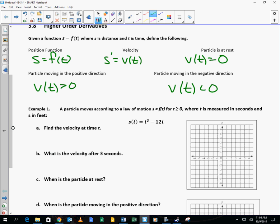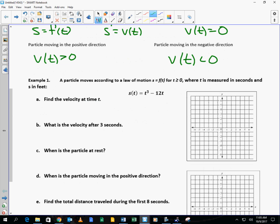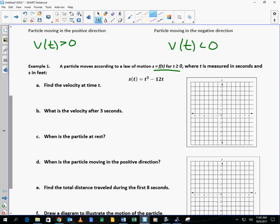Our goal is to get through two examples today. The first example says a particle moves according to a law of motion — this is the law of motion — where t is measured in seconds and s is measured in feet. This is the position function. If you wanted to know where the particle was at a given time, you could plug in that time. For example, at zero seconds the particle is at zero; at one second it's at negative 11, so it looks like it's moving backwards right away.